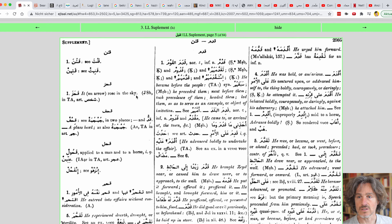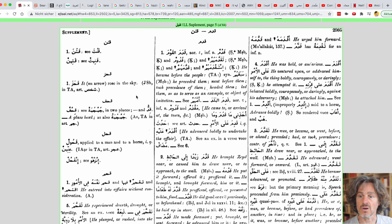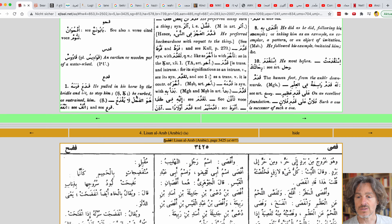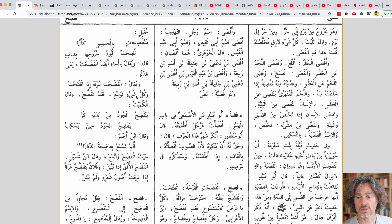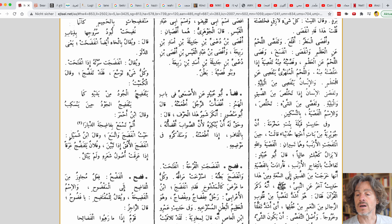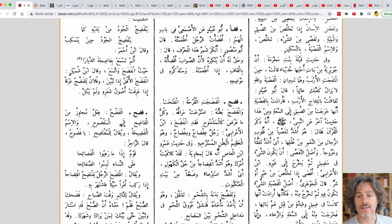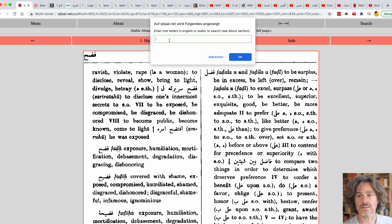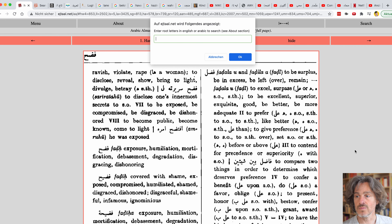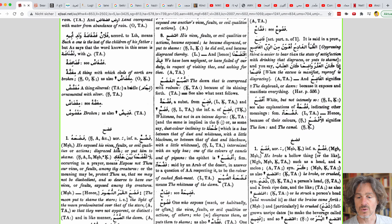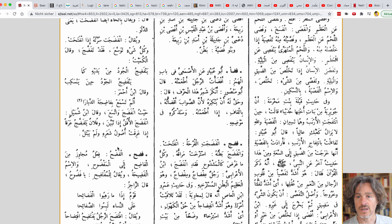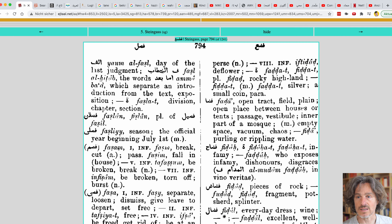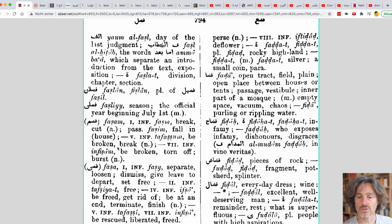The next one is the supplement to Lane, which is also rarely useful but it's in here. Then we have the Lisan al-Arab, very important, which is also a big source for Lane. Fadaha takes you to the root. When you search, you just enter the root letters in English or Arabic. It's quite self-explaining. The next dictionary is the Steingass — also one dictionary you can use, though I haven't talked about this one.